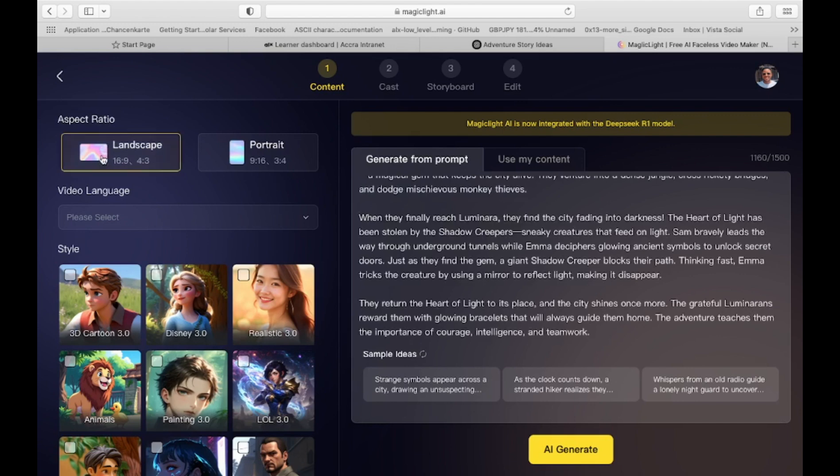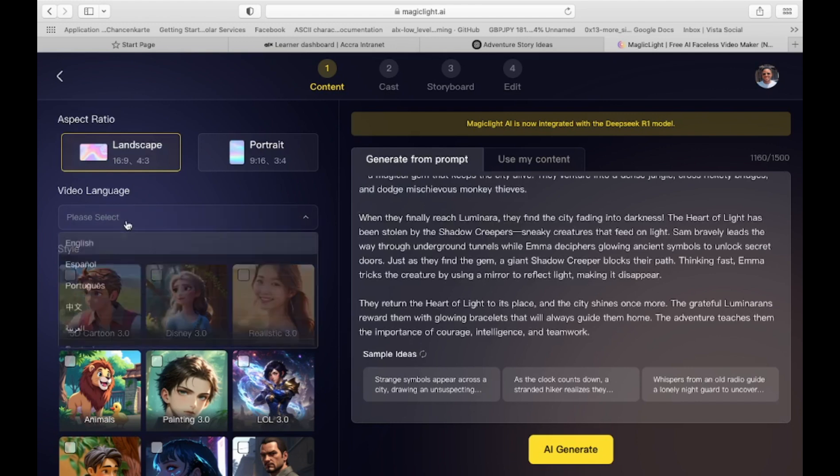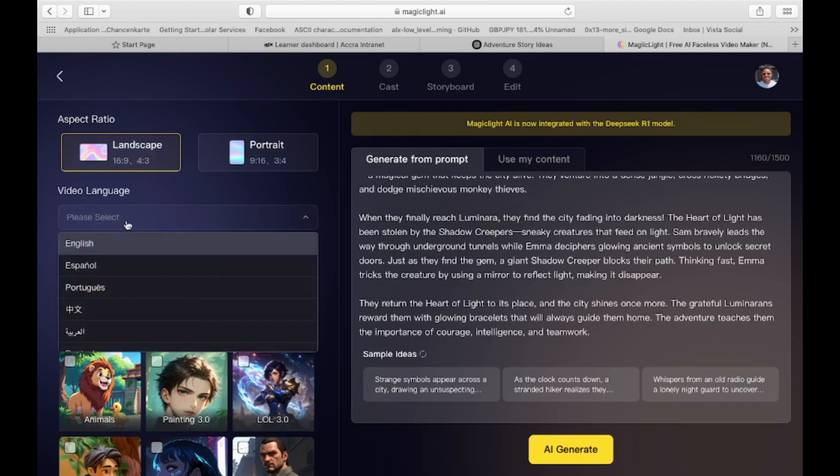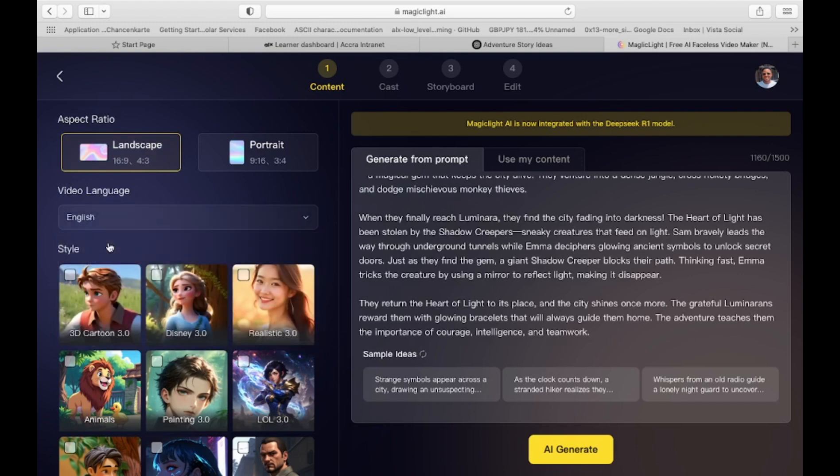Now fine-tune your video preferences, aspect ratio. Select the format that best suits your video, e.g. landscape. Choose the preferred language. We'll keep it in English for this example. Pick from a variety of styles such as 3D Cartoon, Disney,